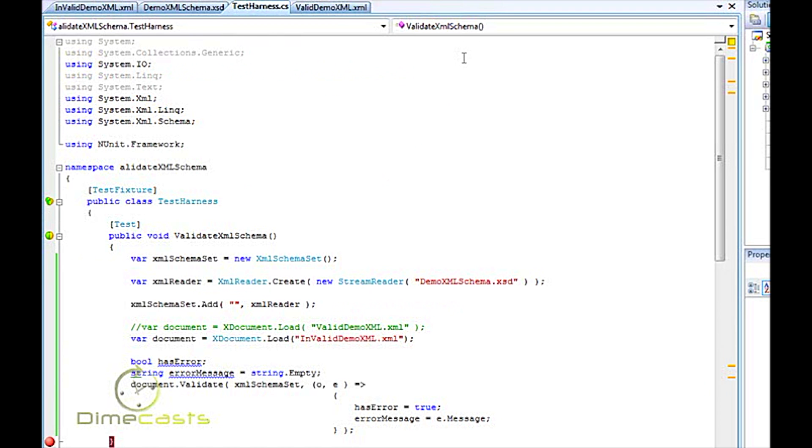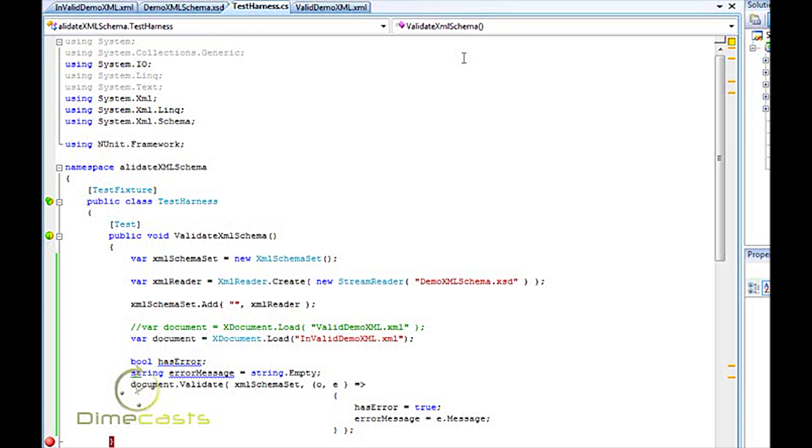So I hope you learned that in a matter of seven or eight minutes and about seven or eight lines of code, you can take an XML document that is well-formed or hopefully well-formed and validate it against an XML schema document. And it out comes either a message or a flag telling you that the document was either valid or invalid.